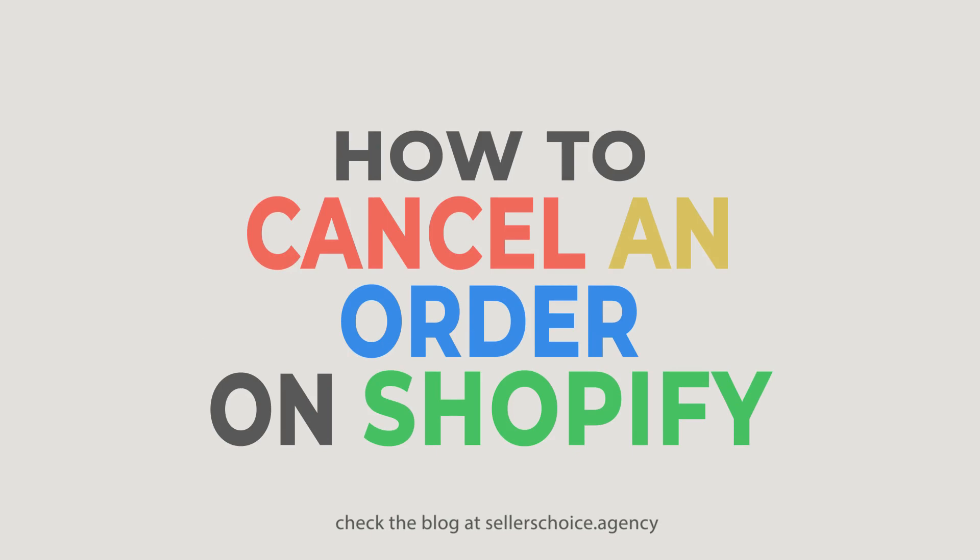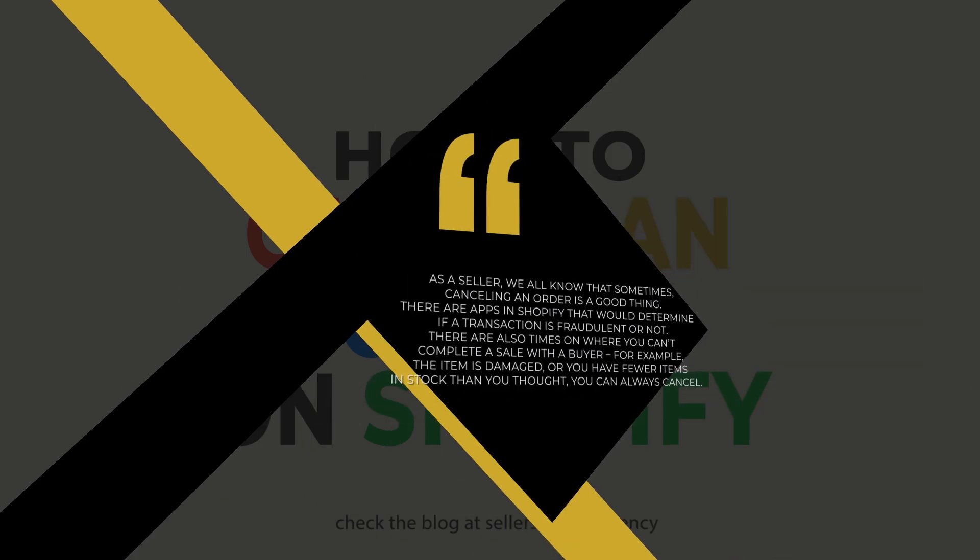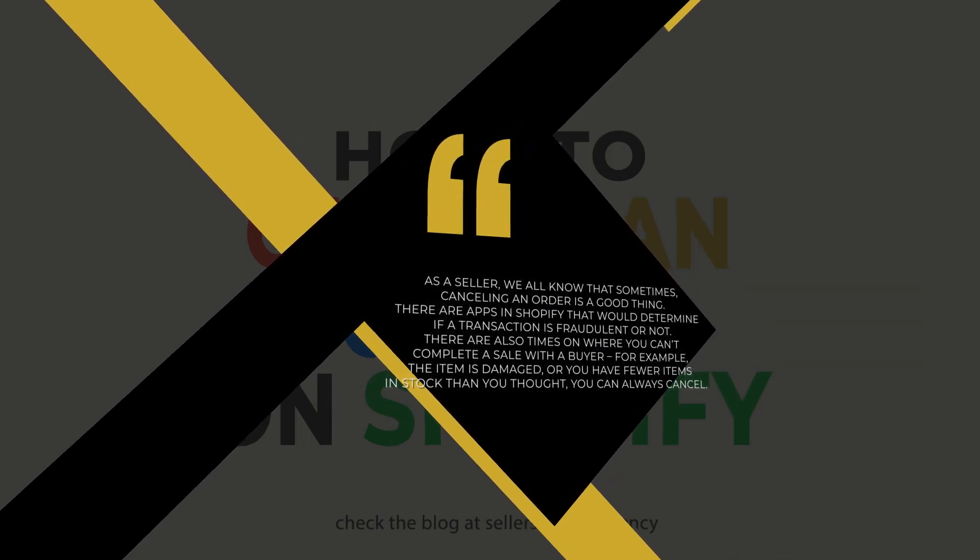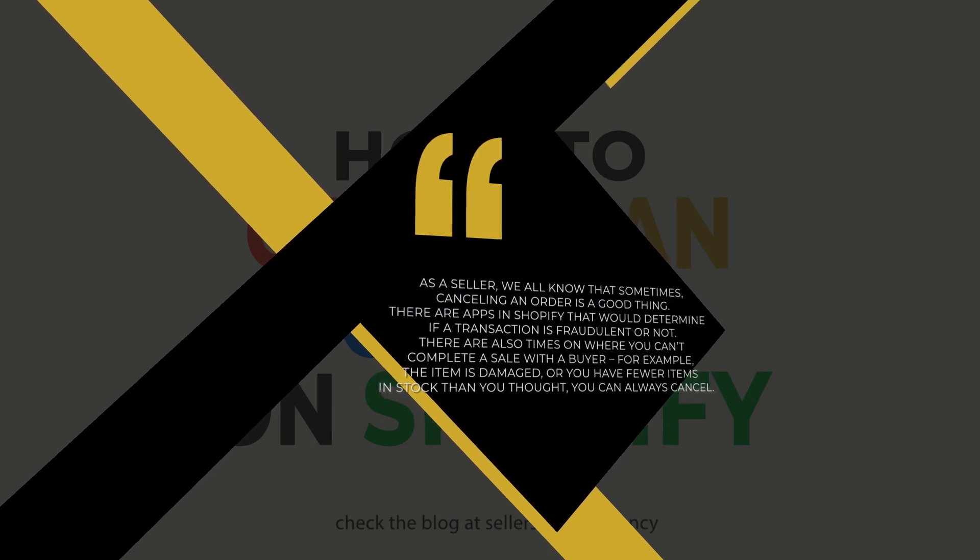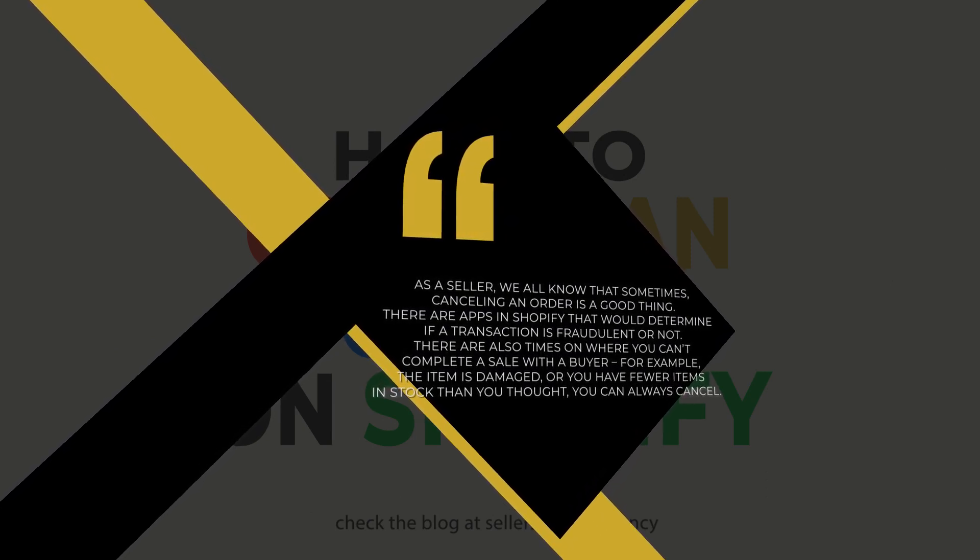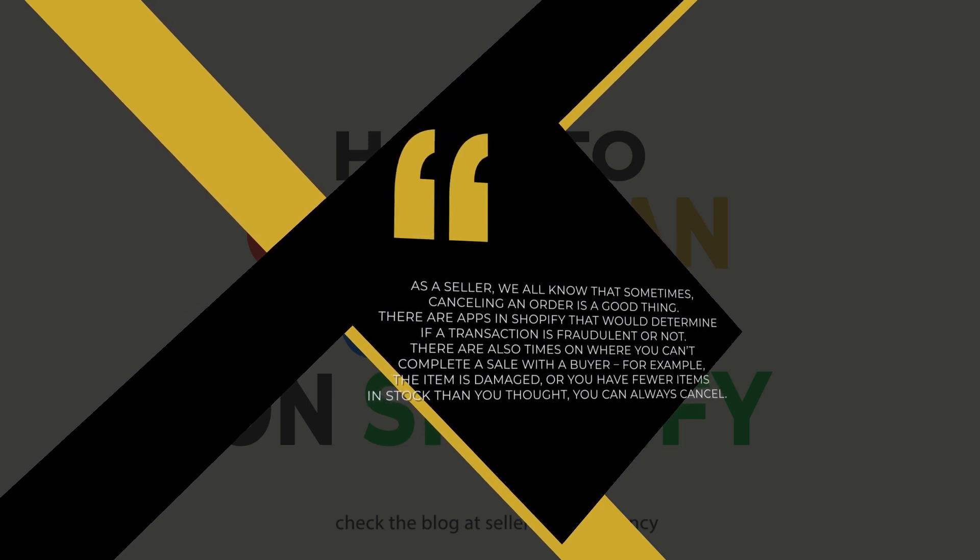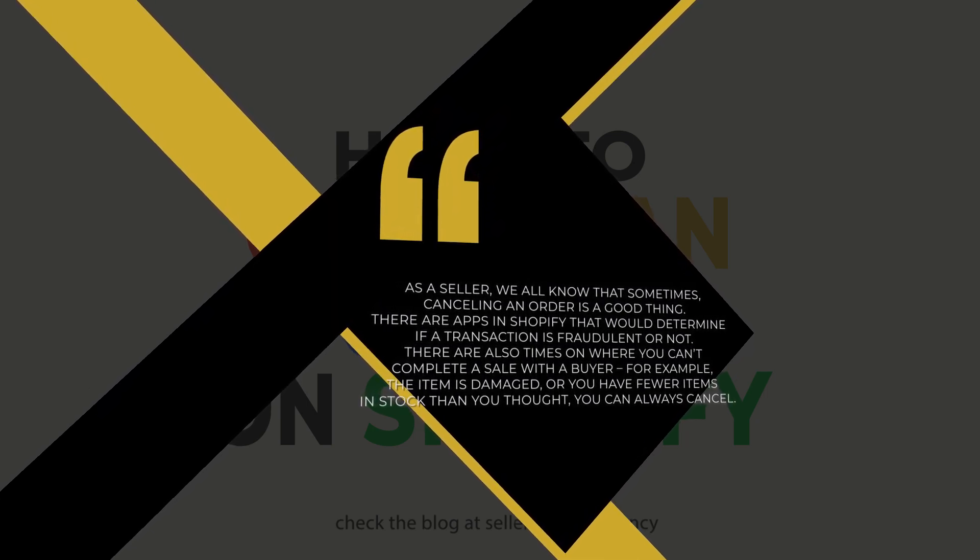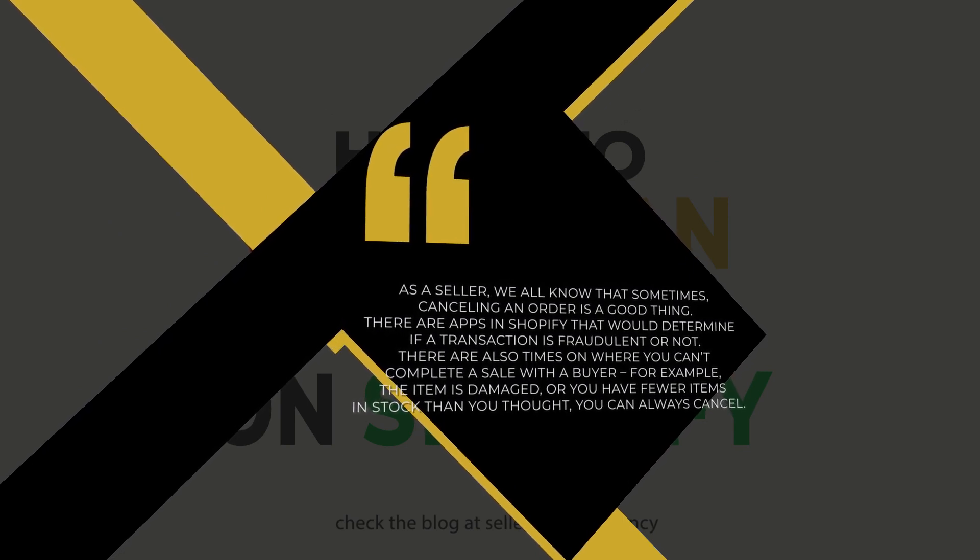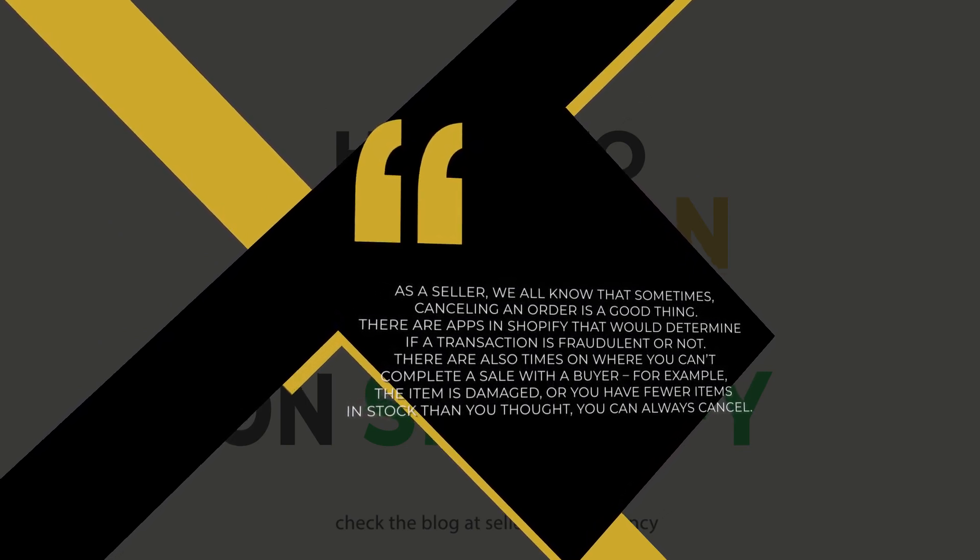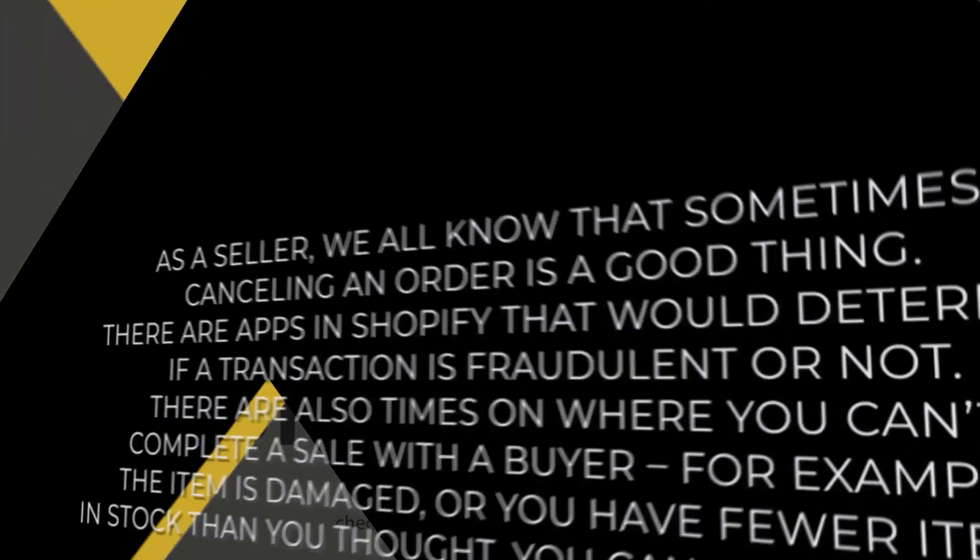There are various reasons why an order needs to be canceled. As a seller, we all know that sometimes canceling an order is a good thing. There are apps in Shopify that would determine if a transaction is fraudulent or not. There are also times when you can't complete a sale with a buyer. For example, the item is damaged or you have fewer items in stock than you thought. You can always cancel.